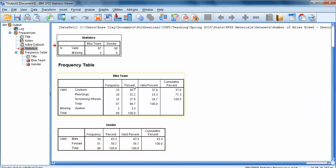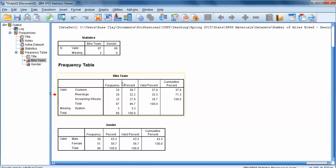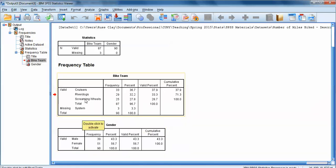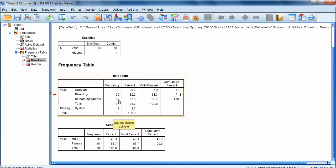The second two boxes give us frequency data for each variable independently. This first box for bike team shows all frequency data for that variable — the three categories: the cruisers, the river dogs, and the screaming wheels. The frequency column tells us how many participants belonged to each team: 33 participants were on the cruisers, 29 were on the river dogs, and 25 on the screaming wheels. That gives us our 87 total valid participants, and then we had three participants that we didn't have data for, leading us to all 90 total participants.